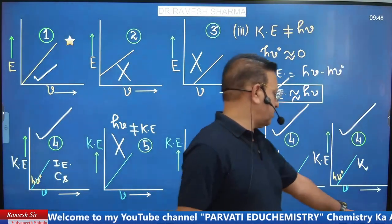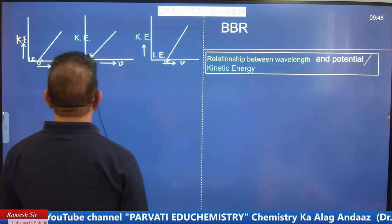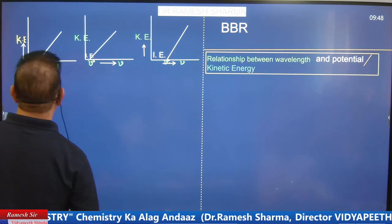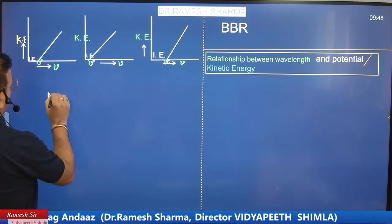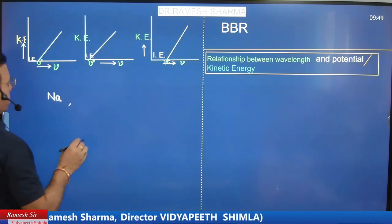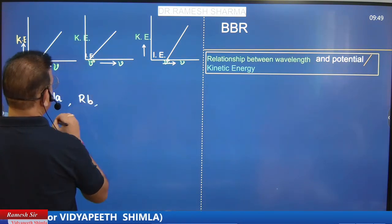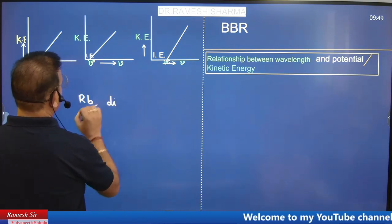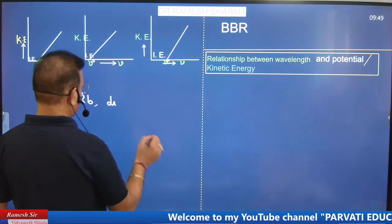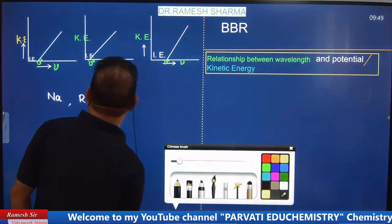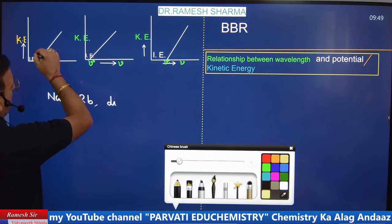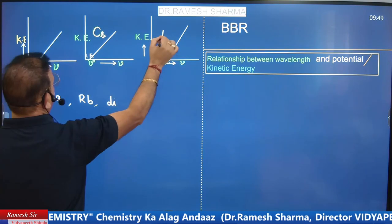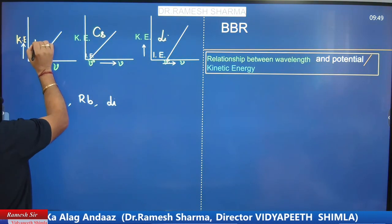Now for the second set: which graph is for sodium, which is for rubidium, and which is for lithium? The comparison is among three metals. The graph with the least gap — lowest work function — is cesium's. Among the remaining, the one with the largest gap is lithium's, and the middle one is sodium's.